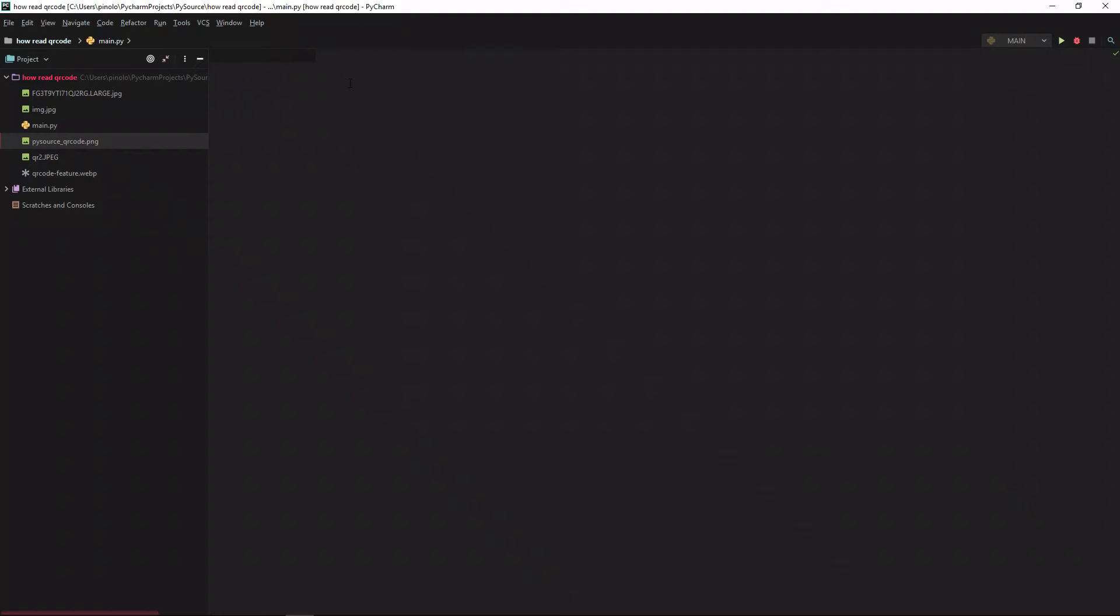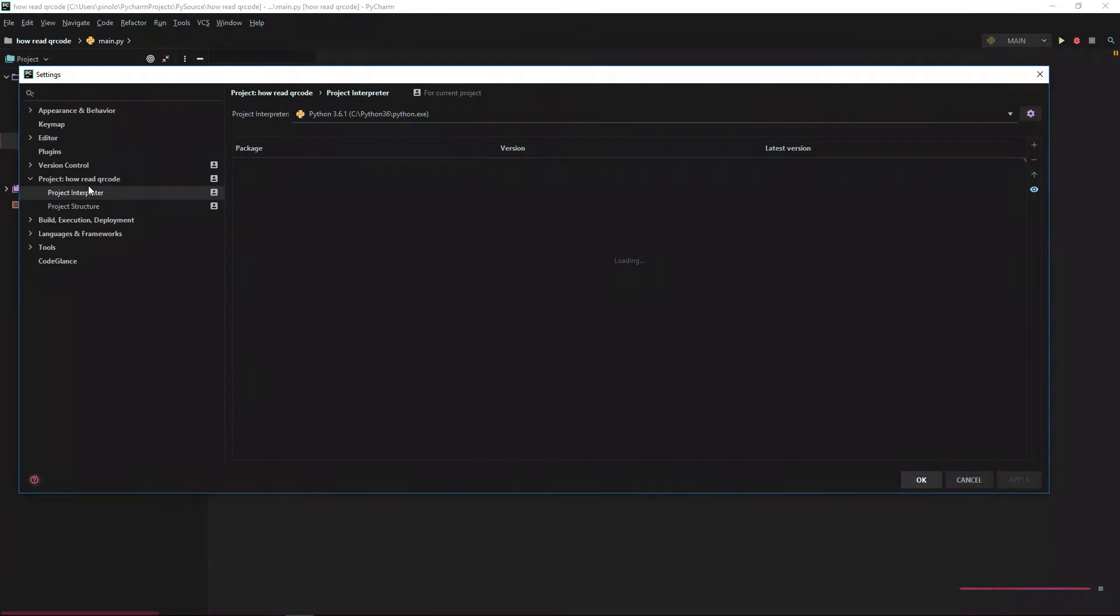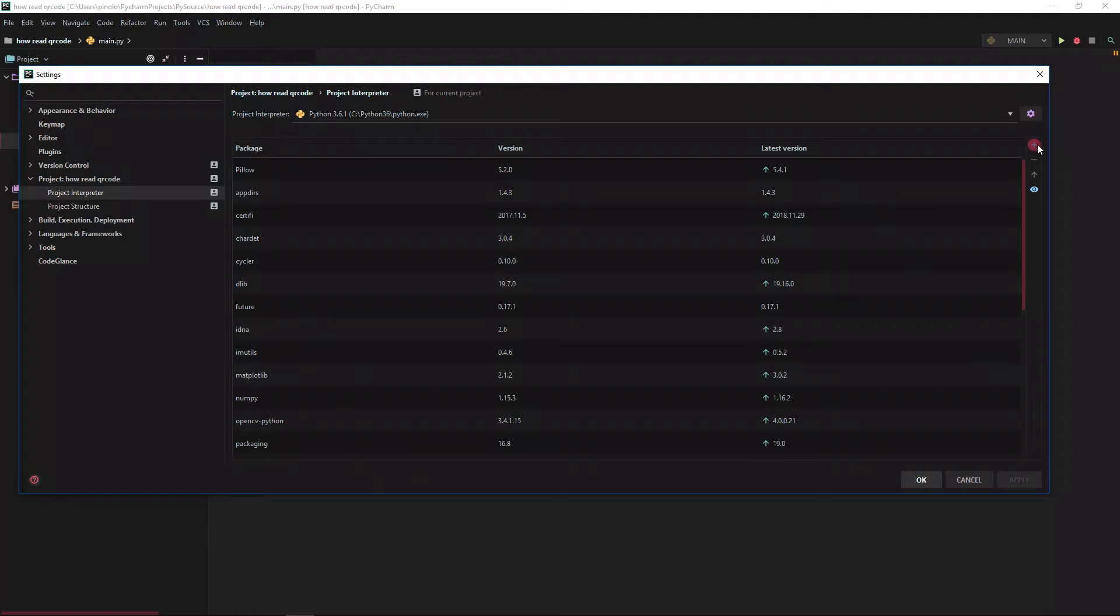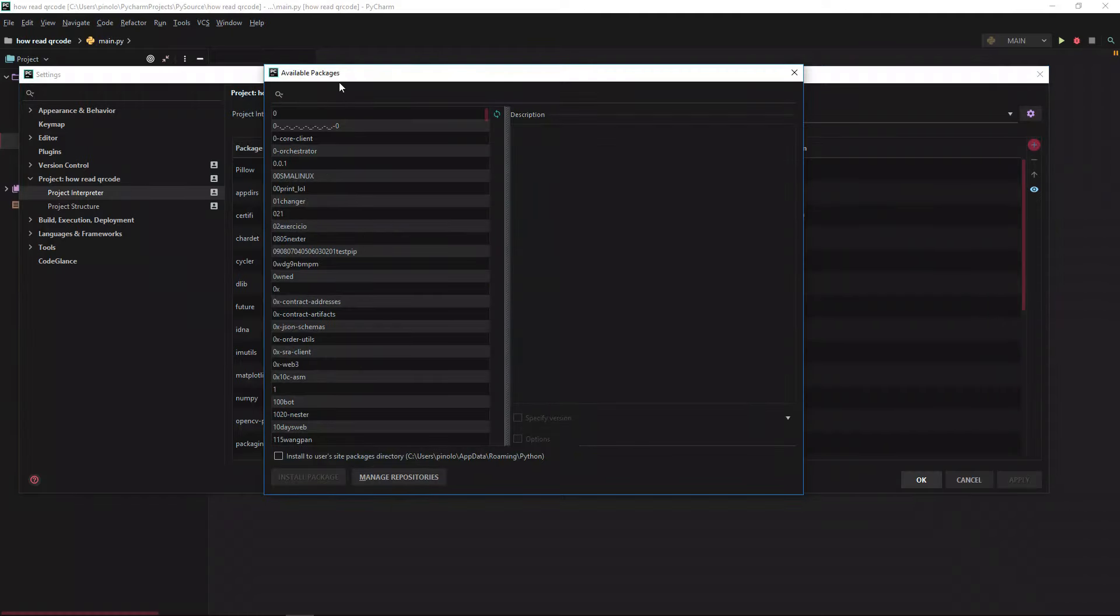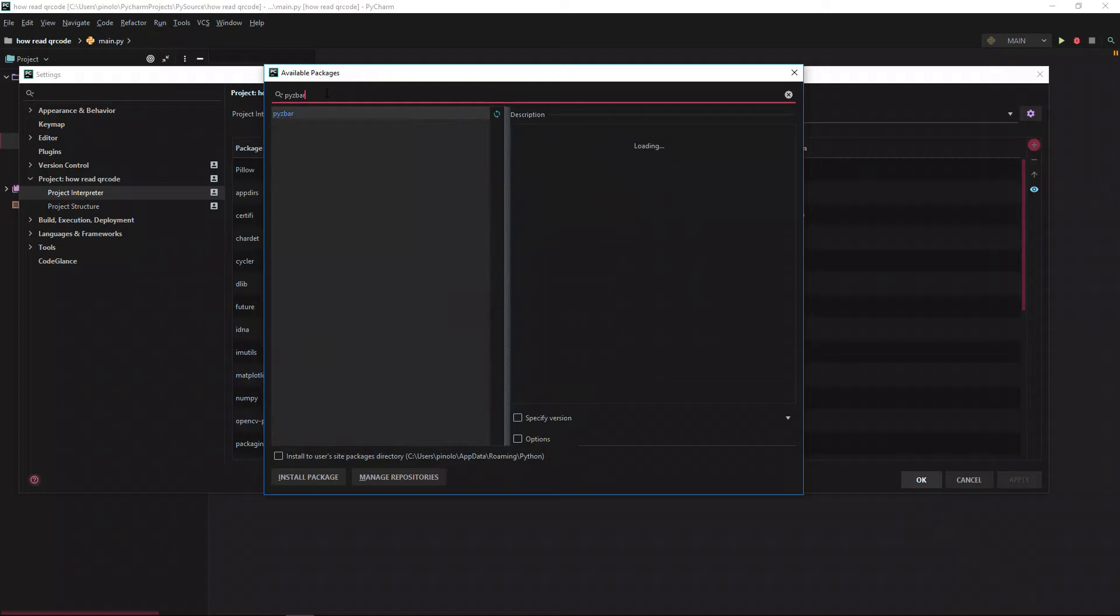Let's install a module which is called PyZBar for reading the QR code. We go to settings, project interpreter, and then this plus for add, and you just type PyZBar, and then you install the package. This is at least how I do that on Windows.